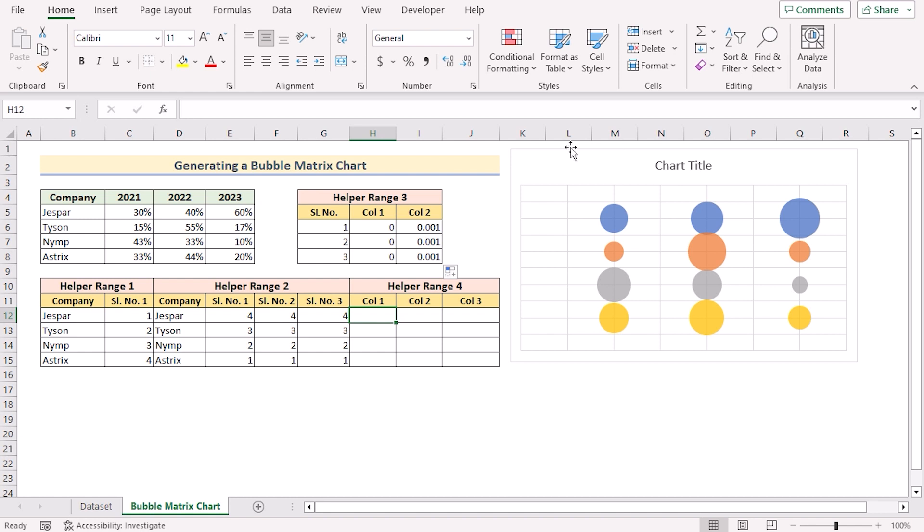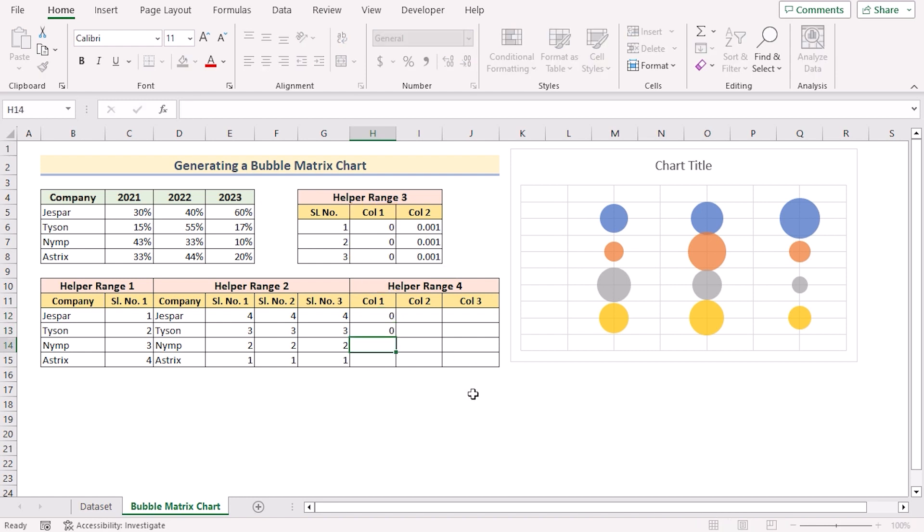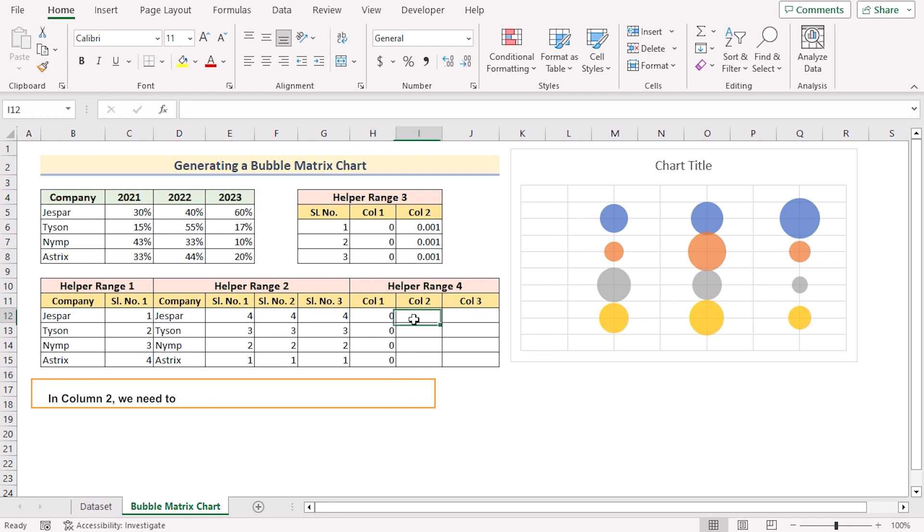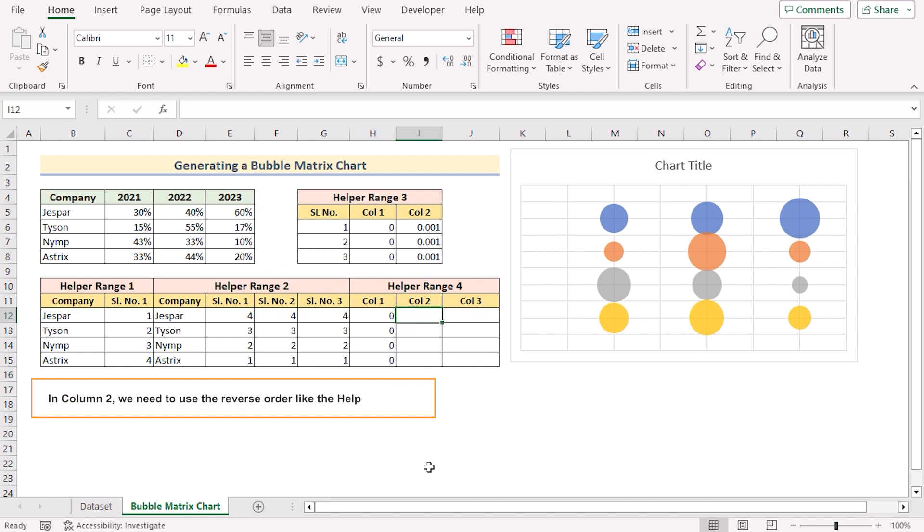After that we need to go for the helper range 4 where we need to again serial it. But before that, as in the helper range 3 we have used 0, 0, 0 as column 1, we'll go for the same column 1 as 0, 0, 0 and 0.